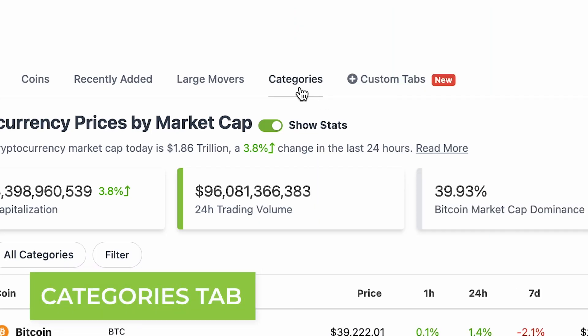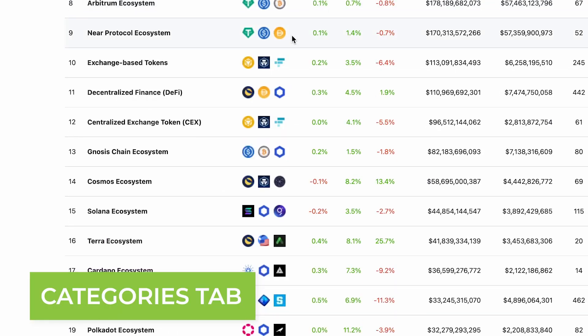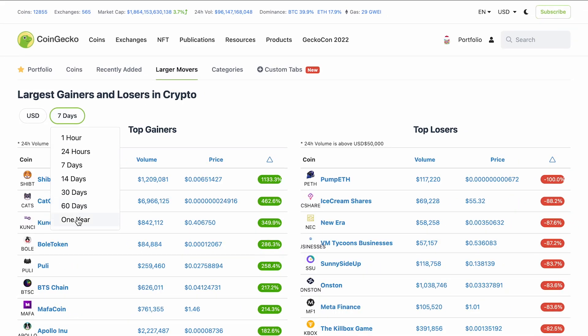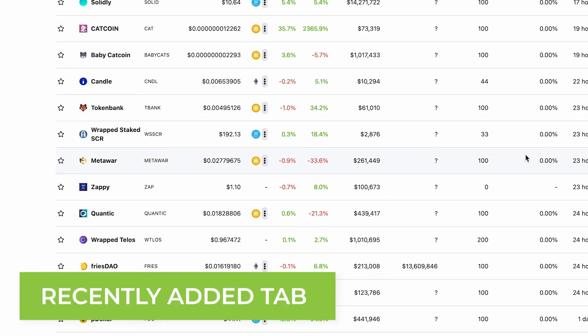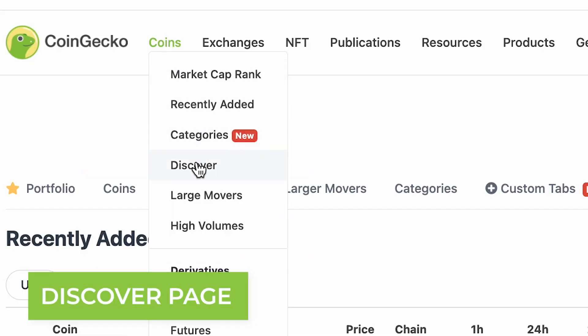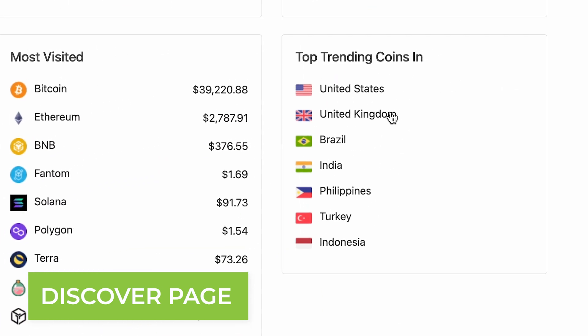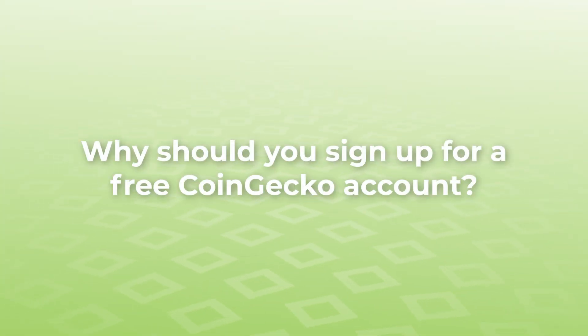Under the Categories tab, you can find the full list of coins under hot categories like Metaverse, NFT, GameFi, and more. You might also want to save your favorite categories with the custom tab feature. You can view the largest price gainers and losers recently or up to one year ago. Under the Recently Added tab, you can find the latest coins listed on CoinGecko — maybe you'll spot a hidden low cap gem. You can also discover more coins under the Discover page, including which coins are currently trending in certain countries like the United States and the Philippines. If you're using or considering a crypto exchange, you can find out which coins are available for trading under the Exchange tab.